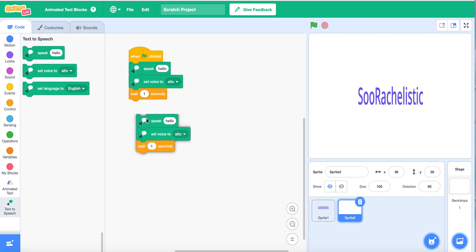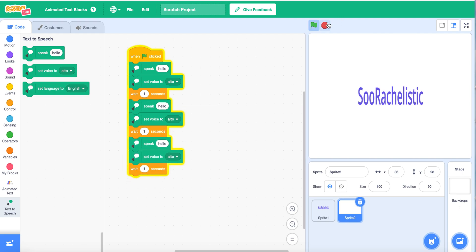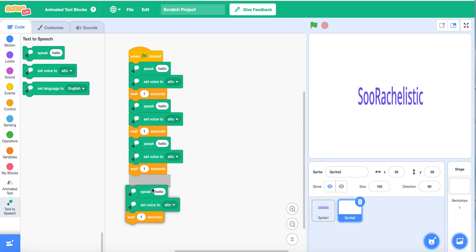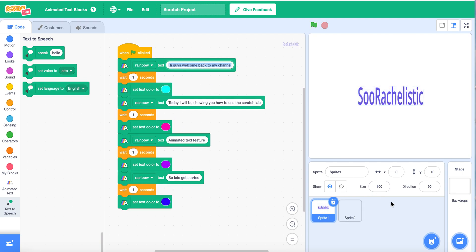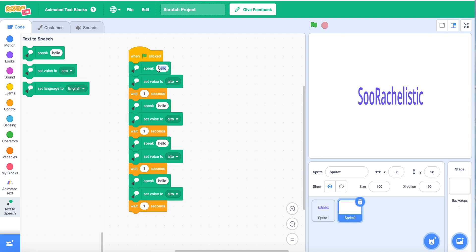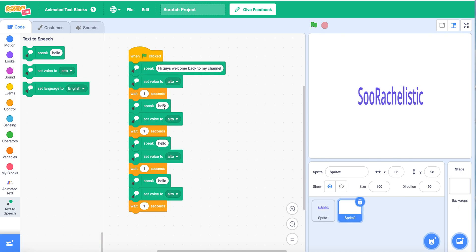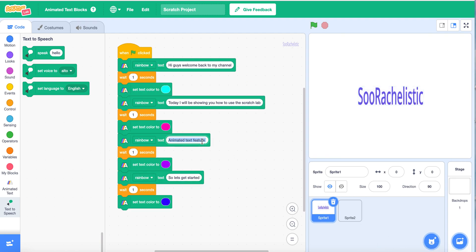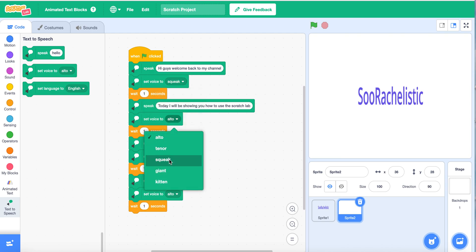Then I can duplicate that hello block, duplicate that one. So we want it to say the same thing, so I'm going to copy and paste instead of always retyping the text, because it's going to say the same thing. So I'm going to copy this, then paste this one, then copy and paste. I'm also going to change the voice to squeak.